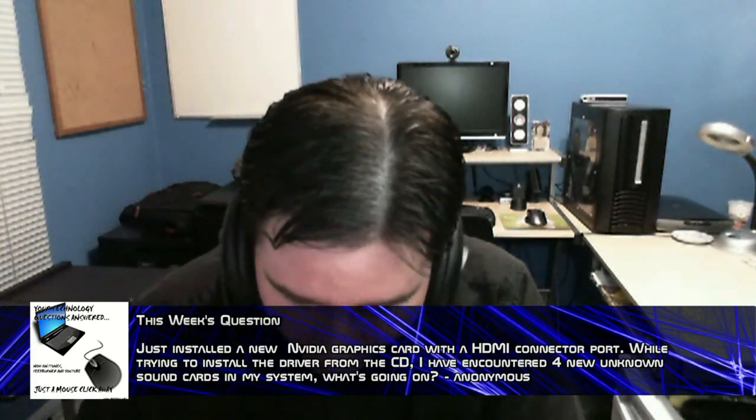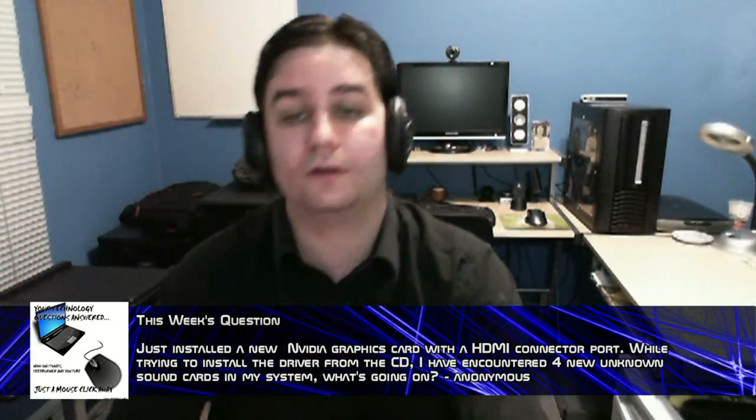So how about we deal with today's question — what is it going to be? Just installed a new NVIDIA graphics card with an HDMI connector port? Congratulations, you're going to have fun with this one. While trying to install a driver from the CD, I have encountered four new unknown sound cards in my system. What's going on?